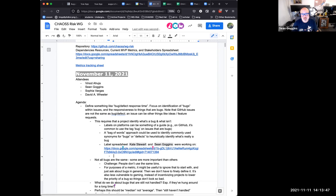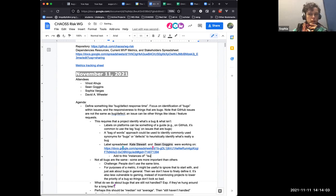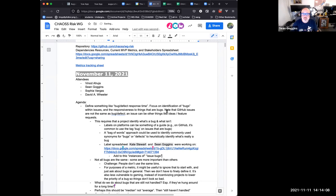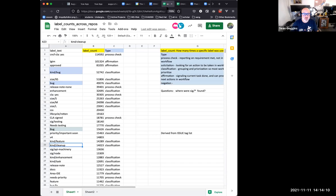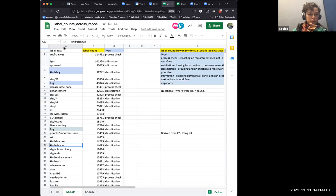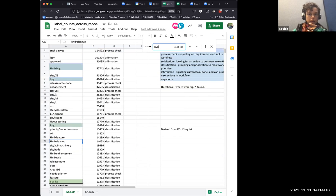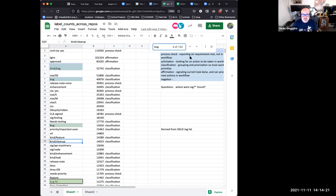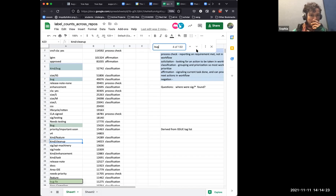We were looking at classification, not combinations of classification. We have data for every label applied, as they were at the point of data collection. We also have event streams so we can analyze the addition and removal of labels. There are over 132 instances of 'bug' in this list. Wow — there's one called 'cat bug.'